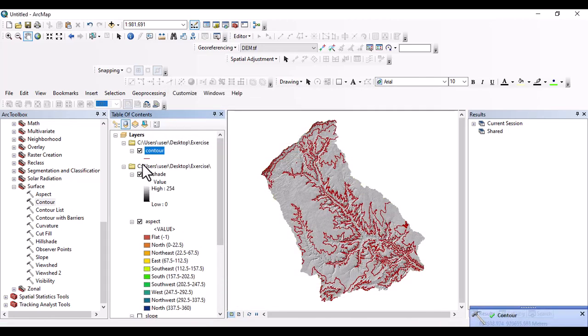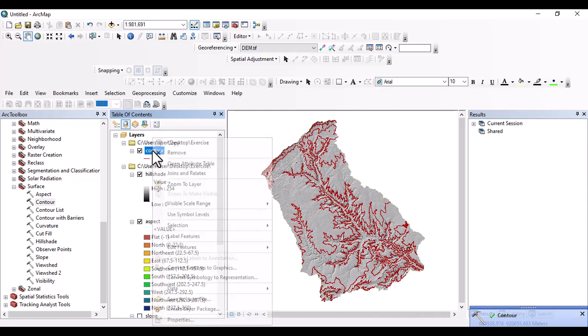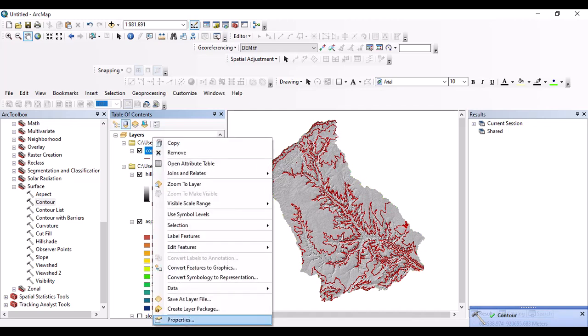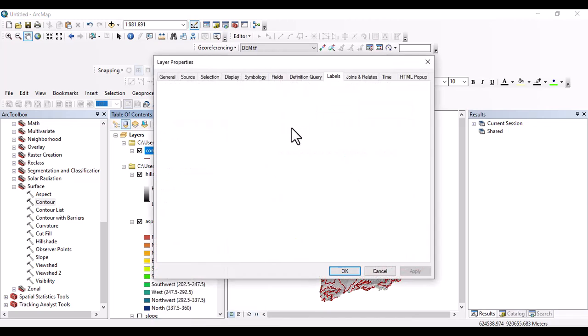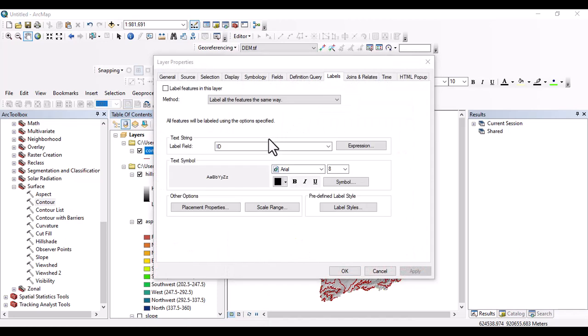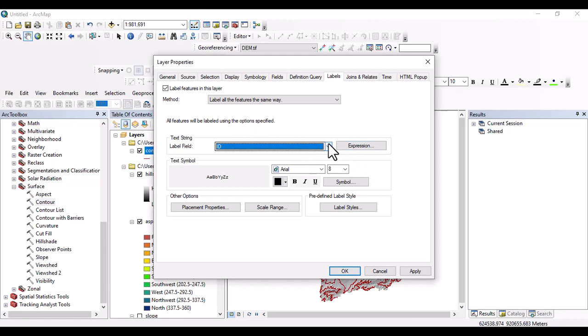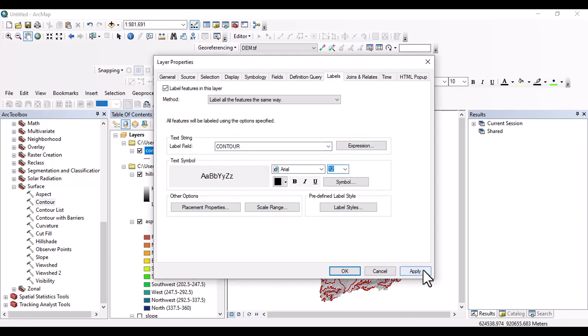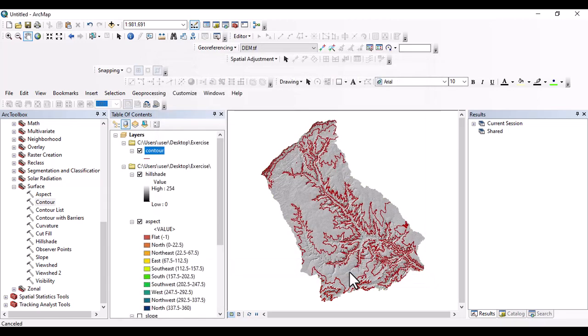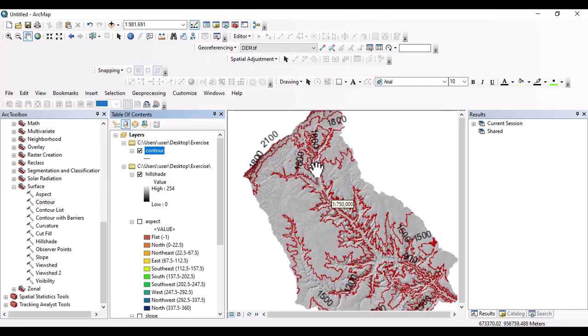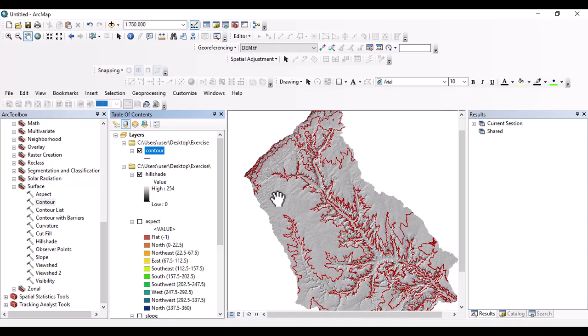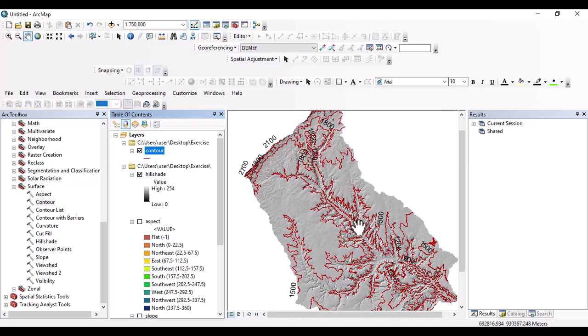Yeah, the contour map is generated. And let us change the symbol. Label. Let us take this one. And label field shall be contour. And apply. Okay. So you can see the contour map. And this area is relatively flat area. This one is steep area having rapid topography.